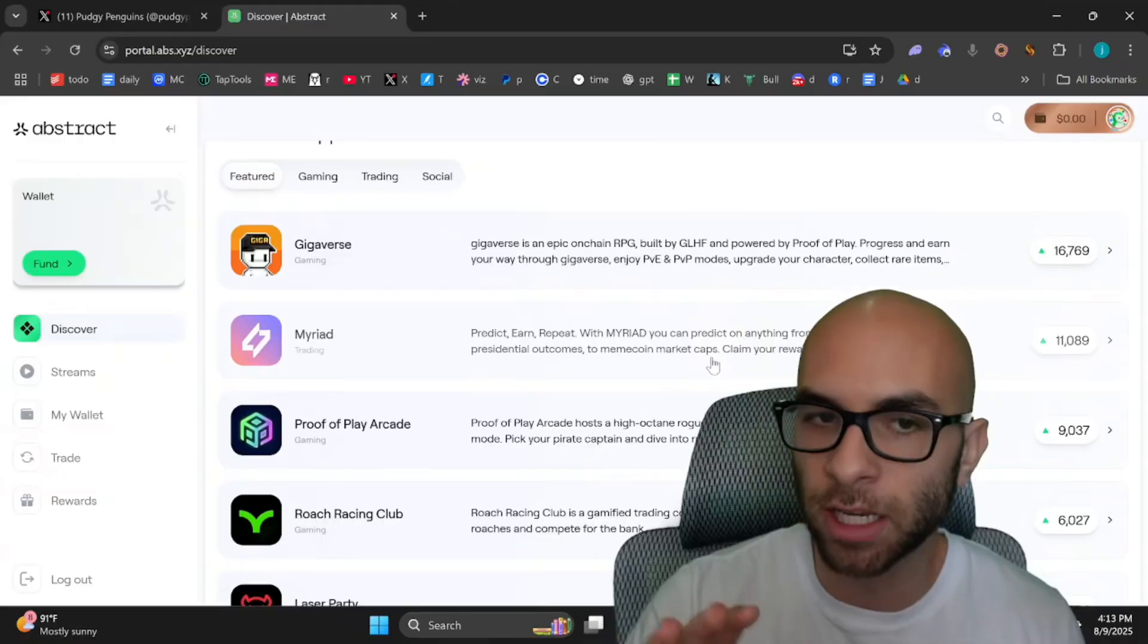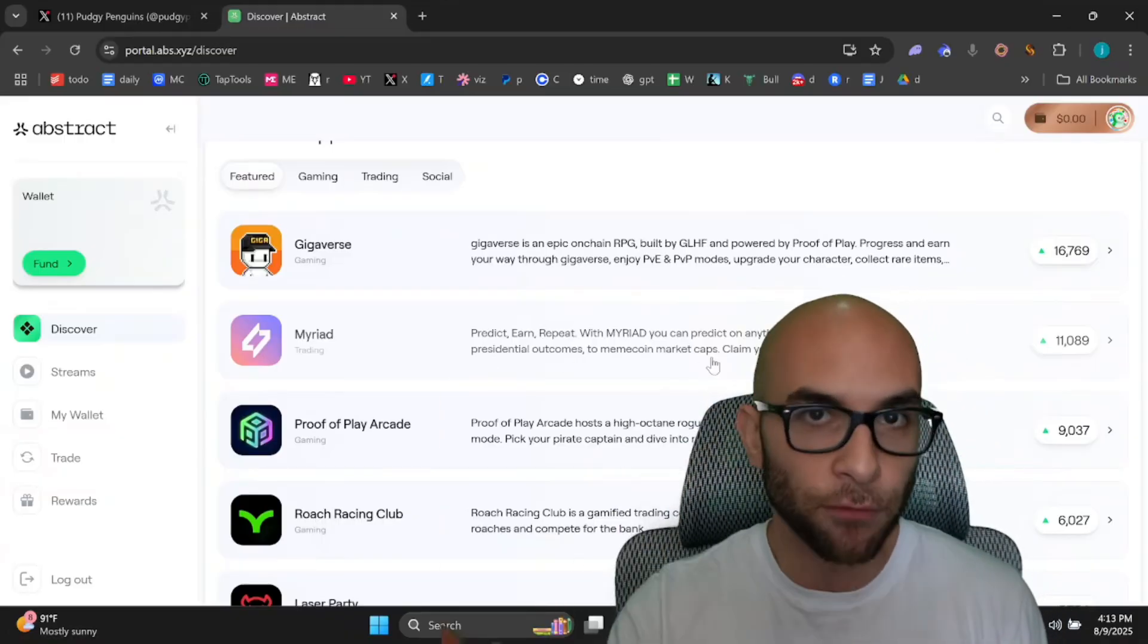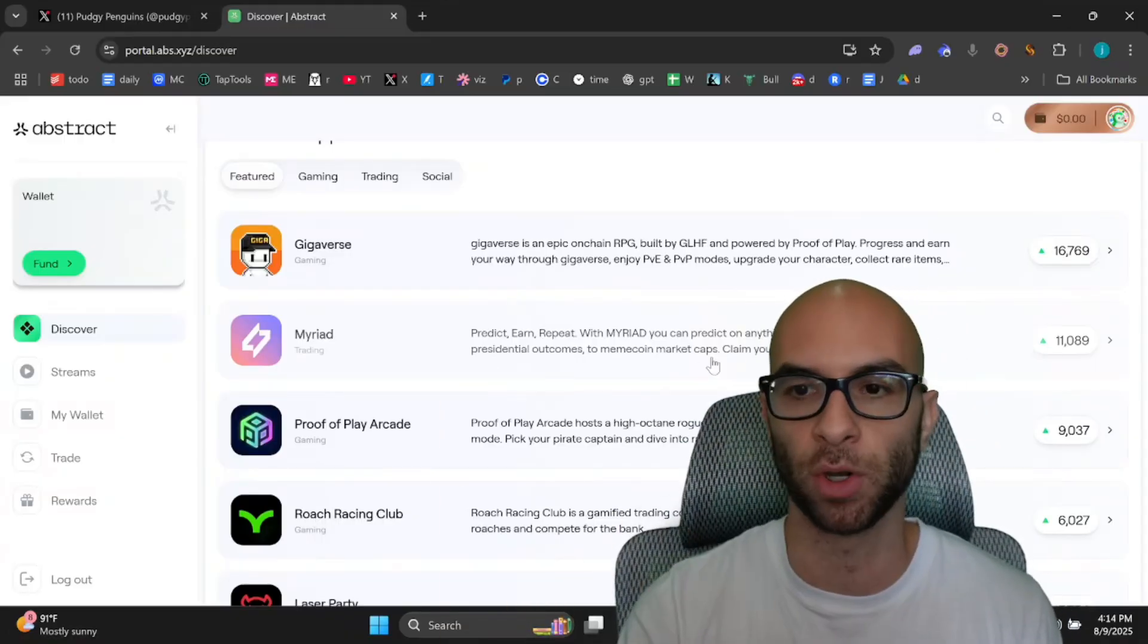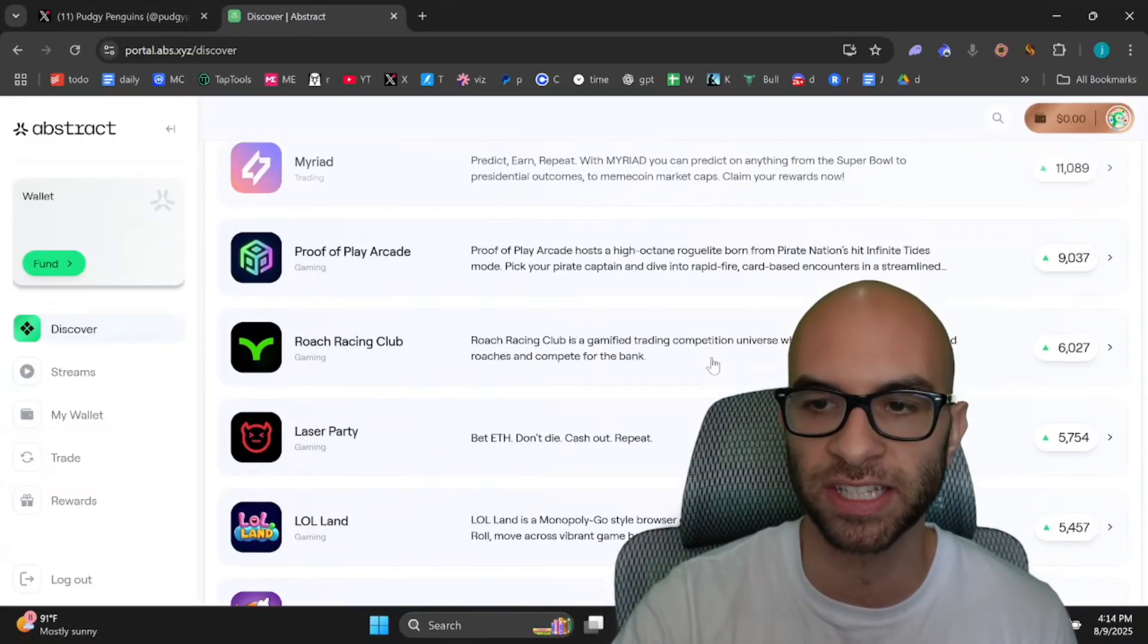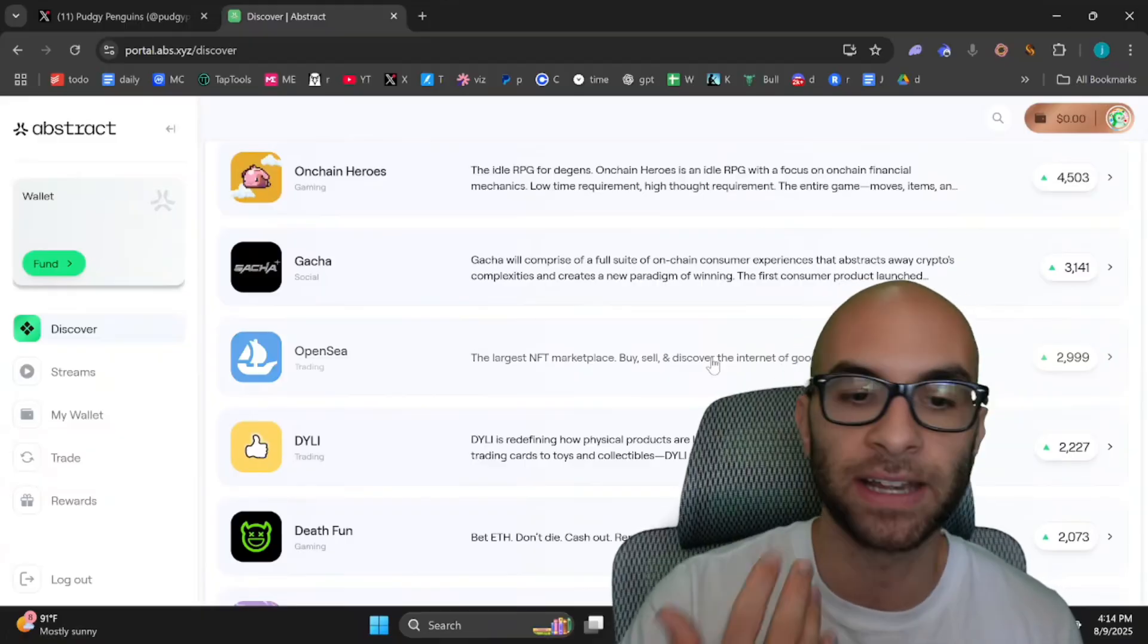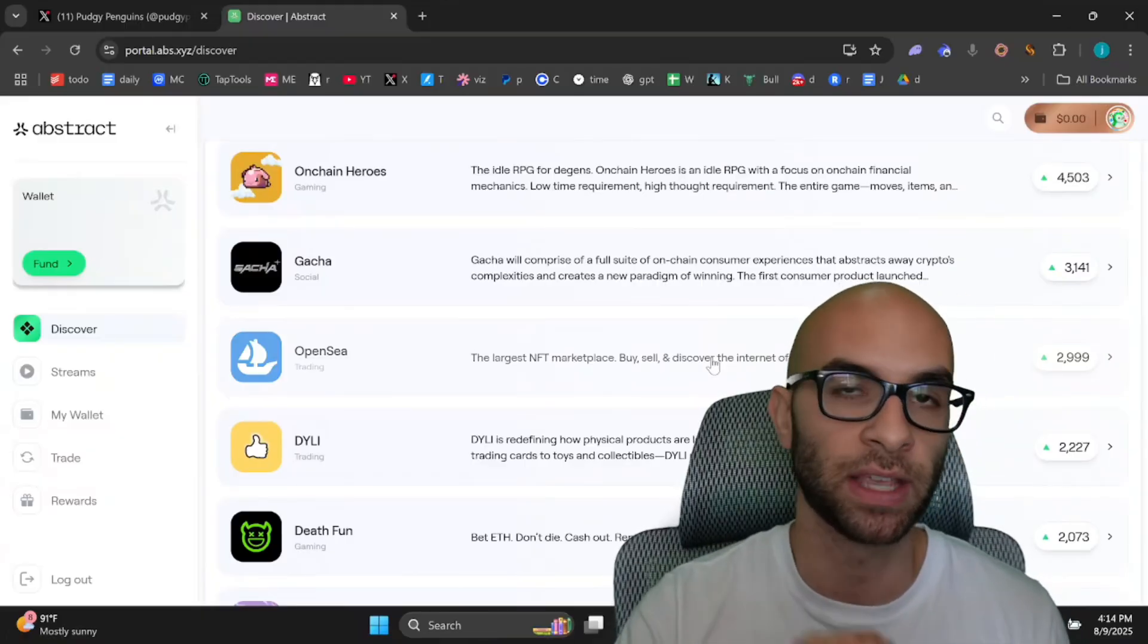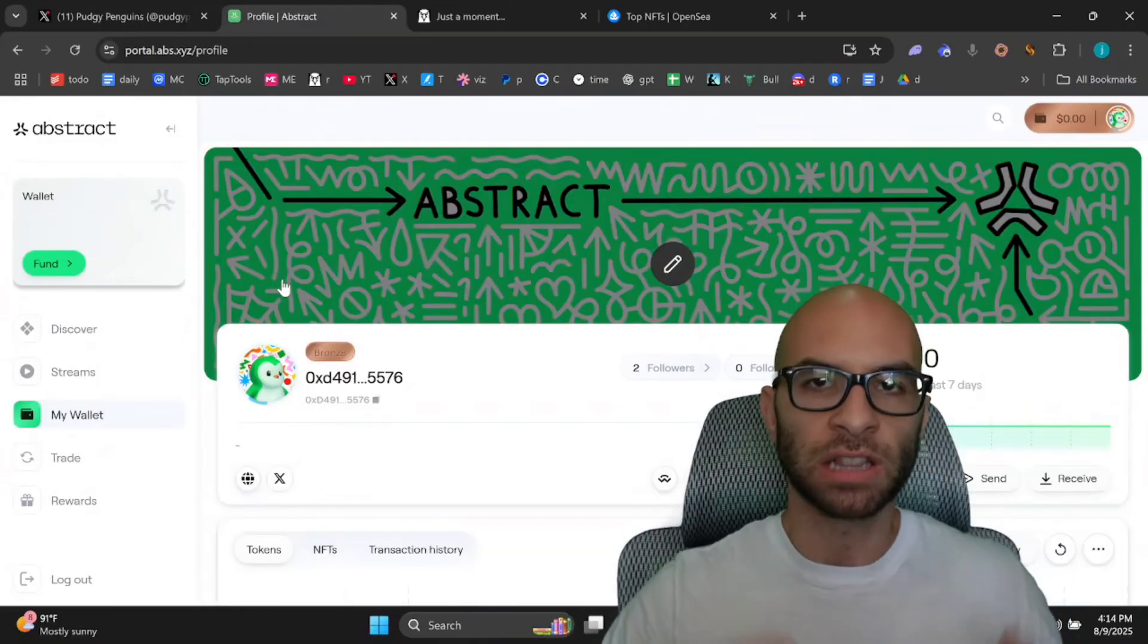Another nice thing about the Discover tab is you can discover all of these different projects that are building within the ecosystem. This is a really great way to find different games or applications within the ecosystem.